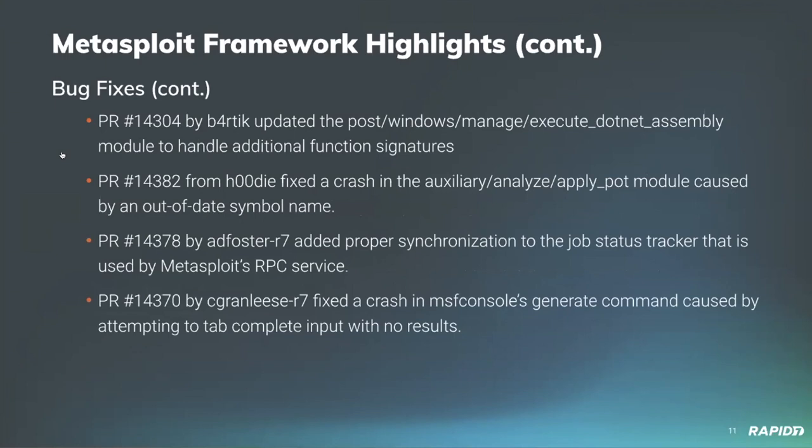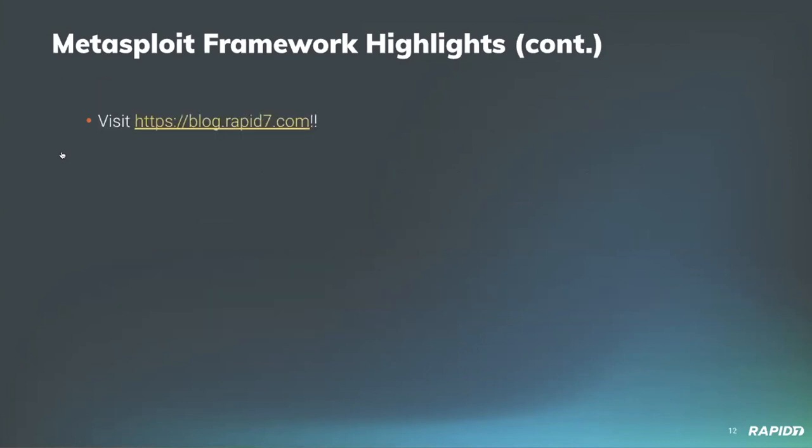Community contributor Bartik improved his own execute.net assembly module, adding support for additional function signatures so you can run .NET code and inject it whether or not it takes any arguments in the main method or if it takes an array of string arguments. Community contributor Hoodie fixed a crash in the auxiliary analyze apply pot module, which deals with the POT files generated by John the Ripper and other cracking routines within Metasploit.